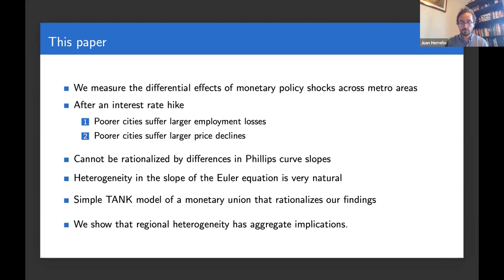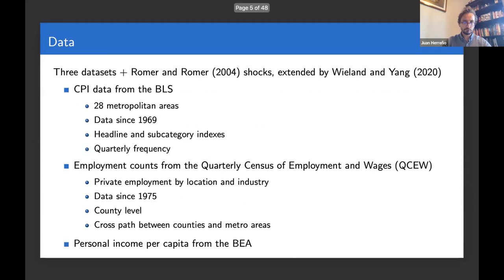When you look at the co-movement between employment responses and inflation responses, this heterogeneity cannot be rationalized by differences in the slope of the Phillips curve across places. It ends up looking in the model like heterogeneity in the slope of the Euler equation across places. I'm going to spend most of the time talking about the empirics. In our benchmark specification we use Romer-Romer shocks, with robustness checks in a revised version, mixed with CPI data from the BLS for the 28 main metropolitan areas of the US, and private employment counts from the Quarterly Census of Employment and Wages.